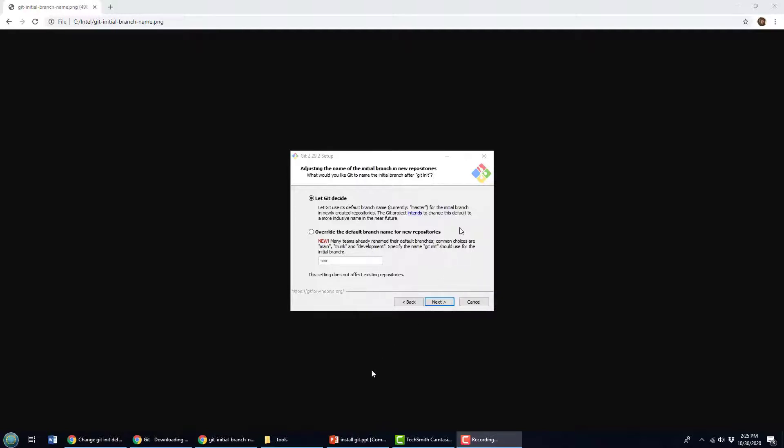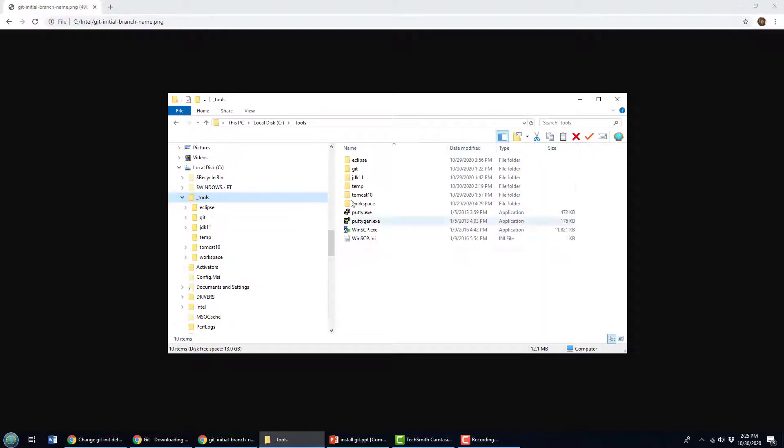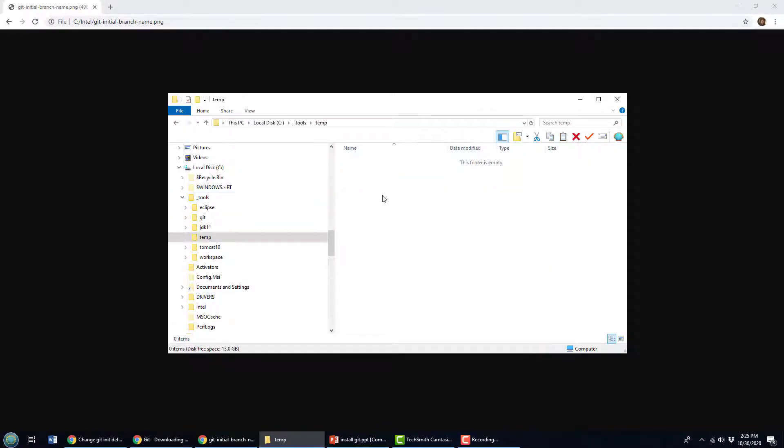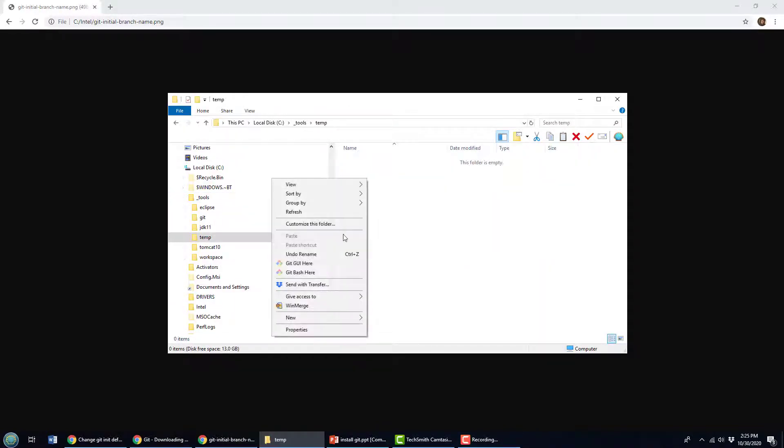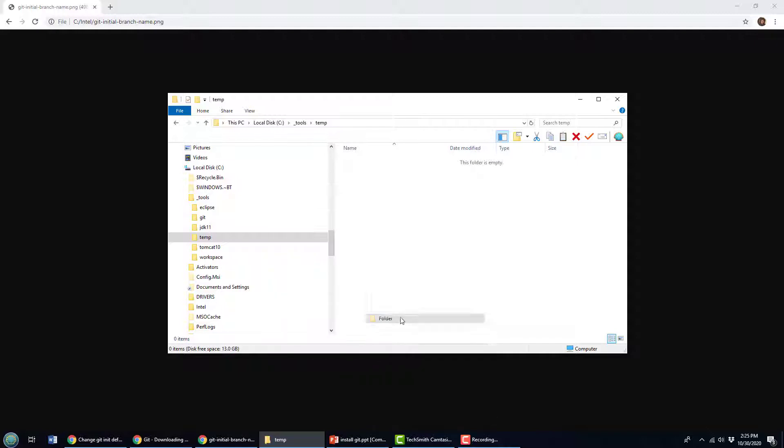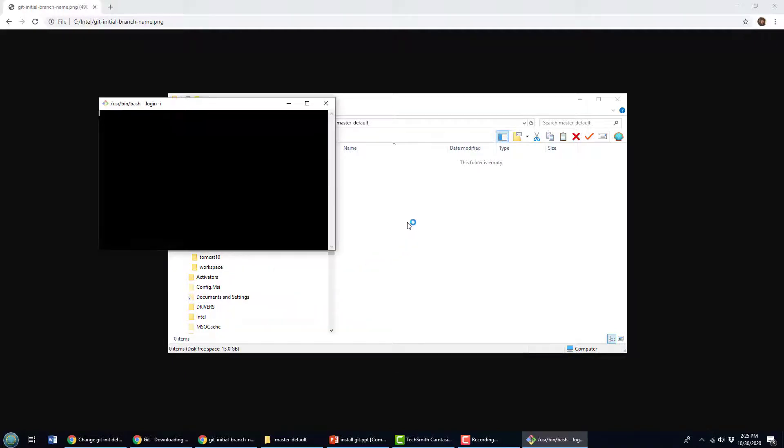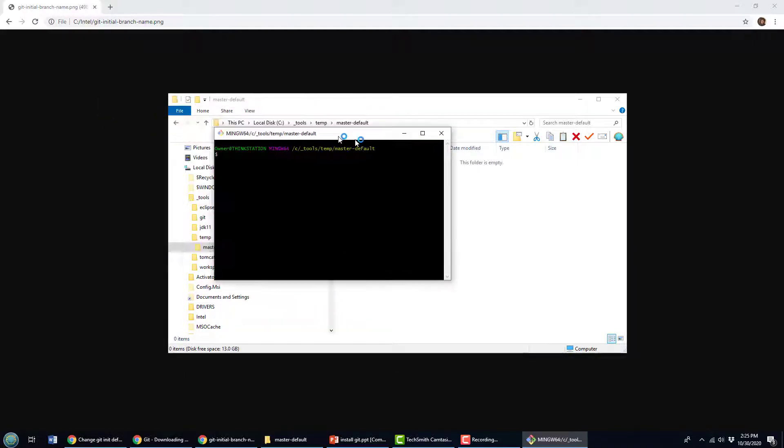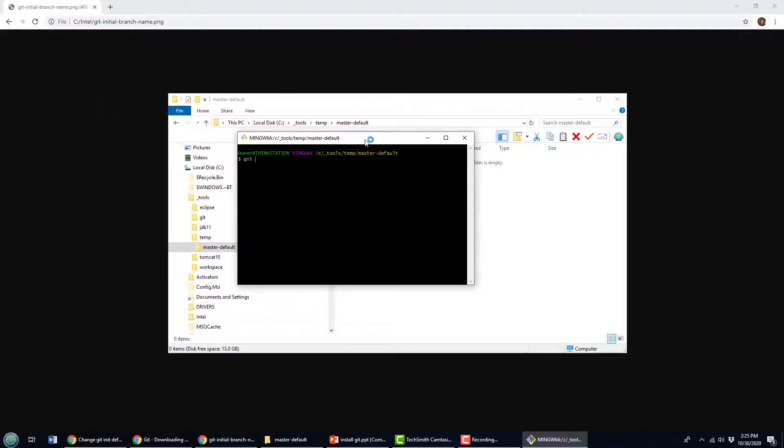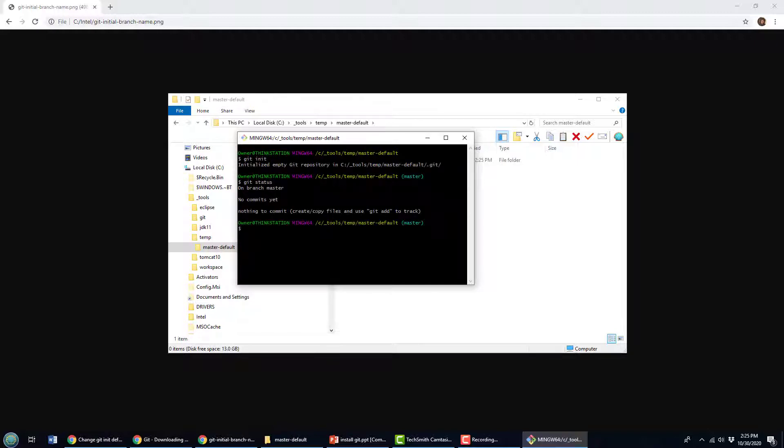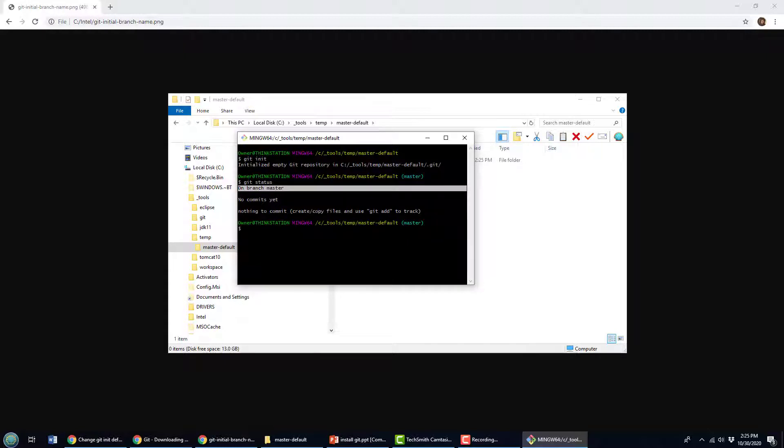Well, I've got git installed. I got a little temp directory here in my tools folder and I create a new folder and I'll call it master default and I'm just going to init a repository here. So I'll do a git bash, get that open, do a little git init command, and then do a git status. And you notice that it says I'm on the branch master, which tells you that as soon as you create a new git repository with this configuration, this default configuration, the branch is called master.